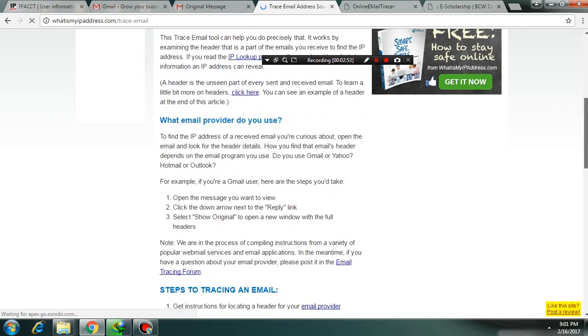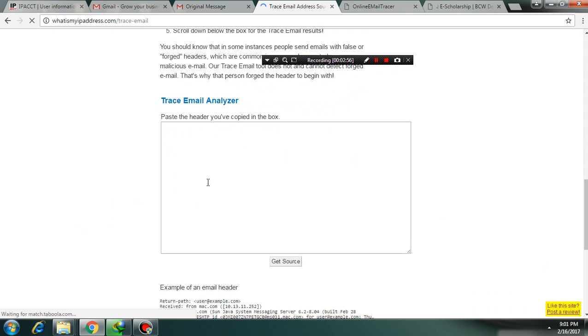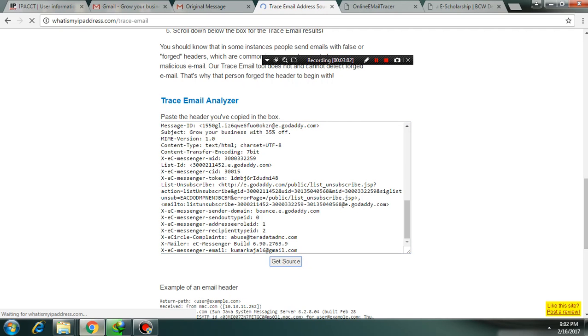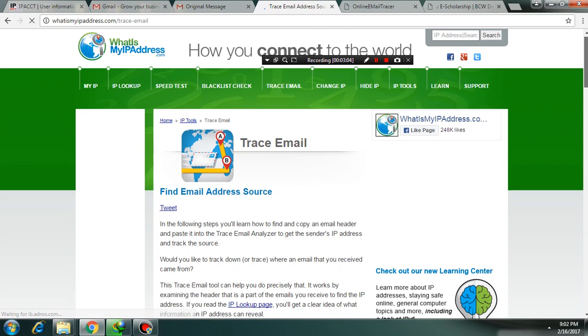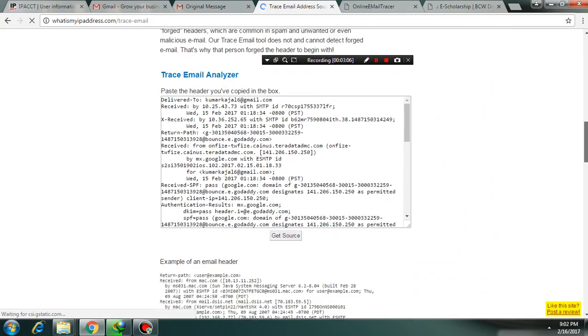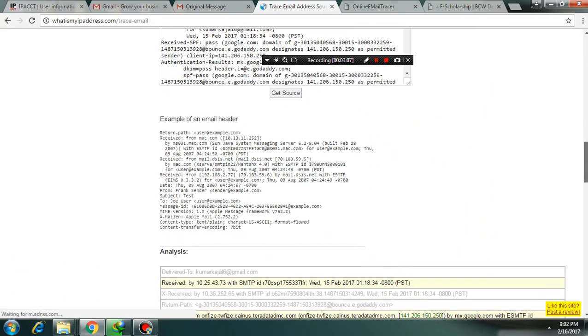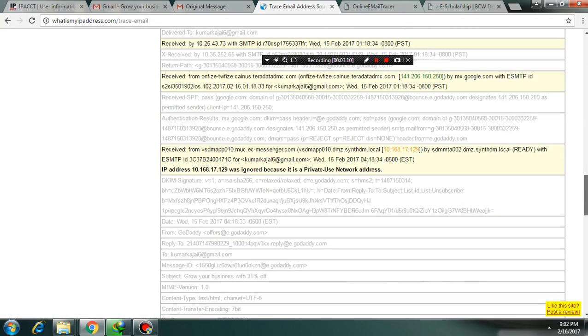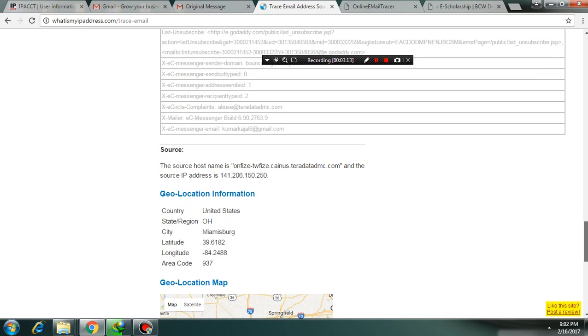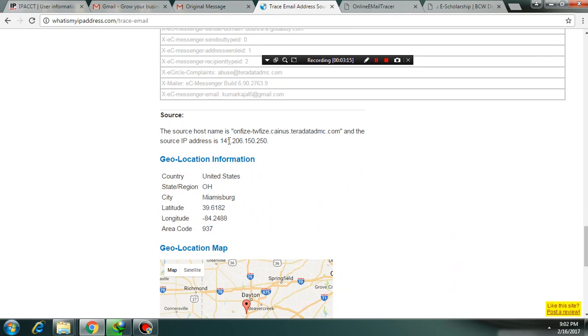Like the previous one, paste the header here and click on get source. Yeah, see the similar result.